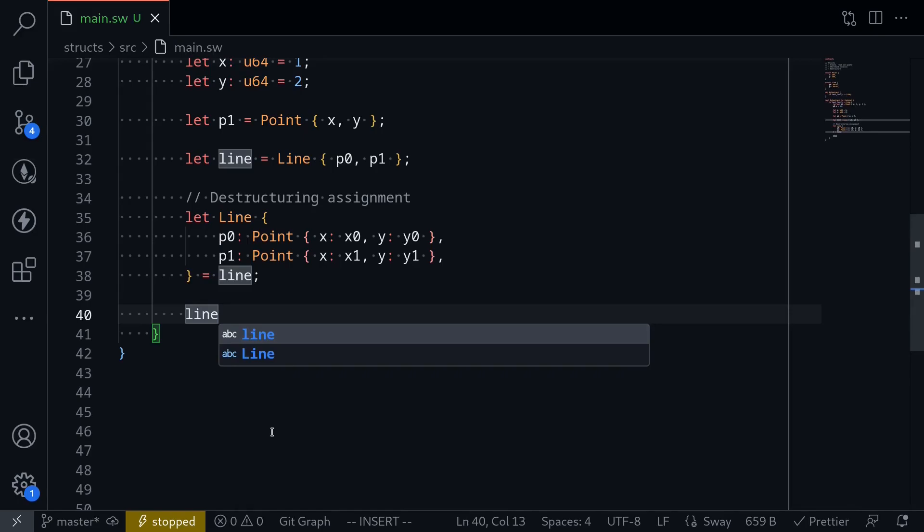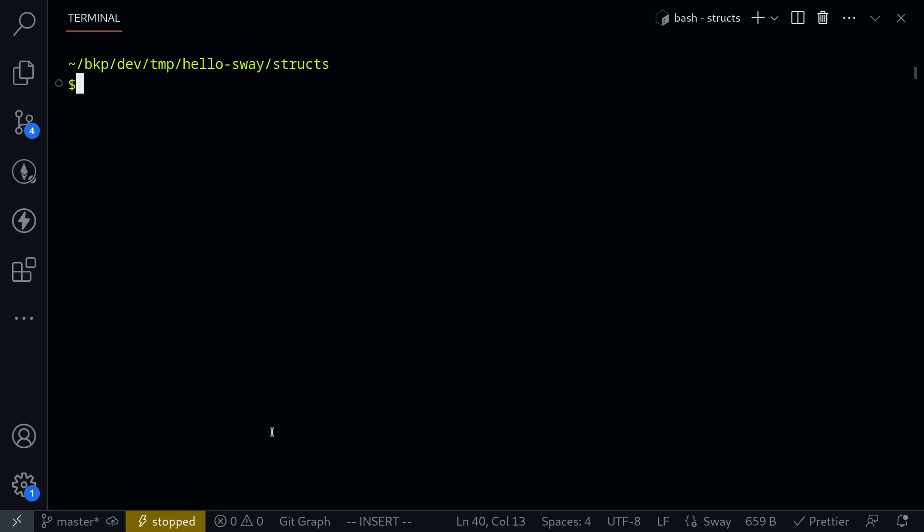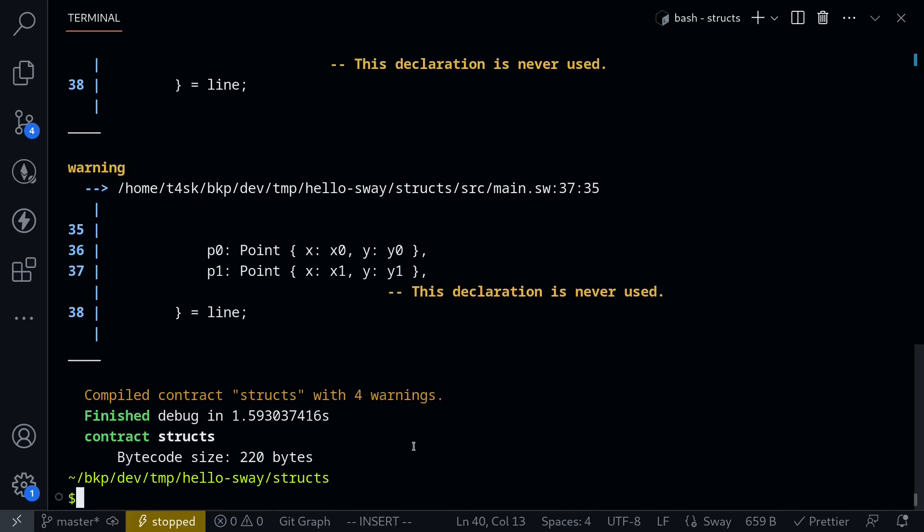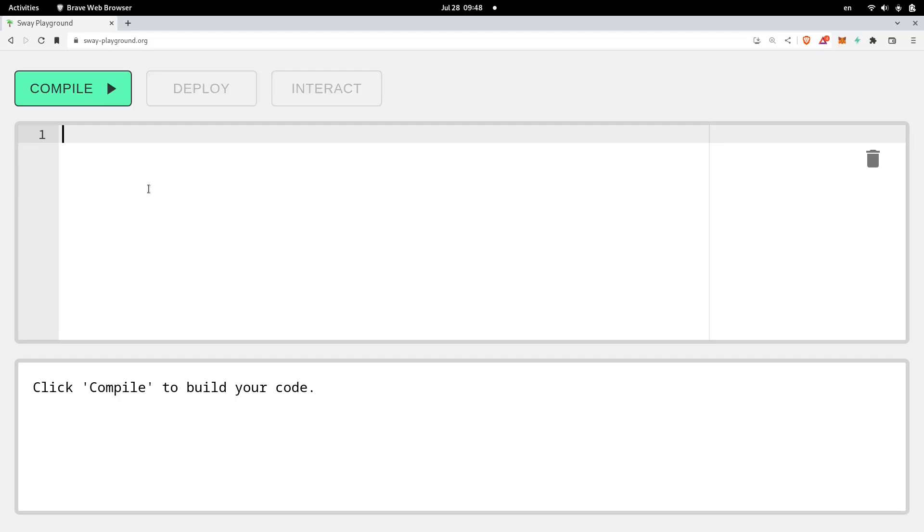Let's try compiling the contract. I'll open my terminal, and then type fork build, and our contract compiles.